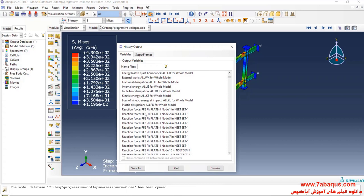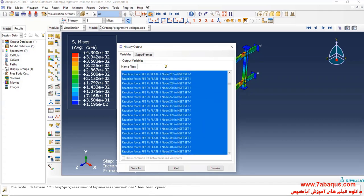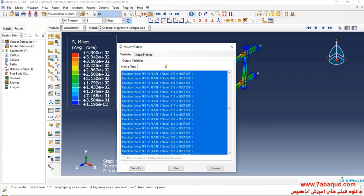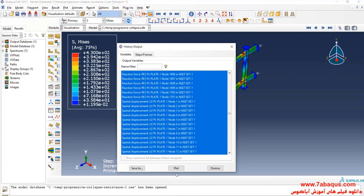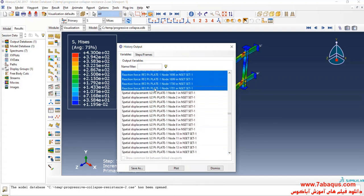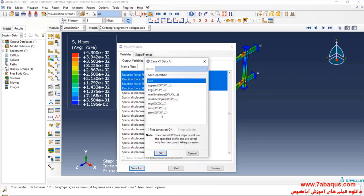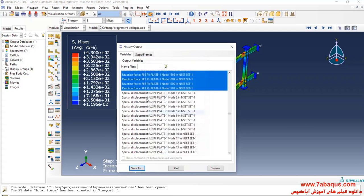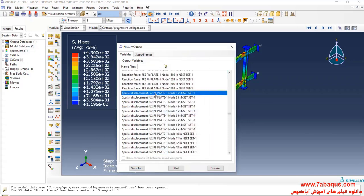Here, I will select all reaction forces. Click on save as, then select sum. Then select displacement and click on save as.